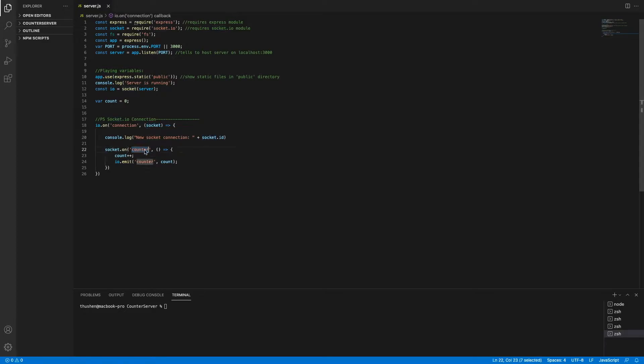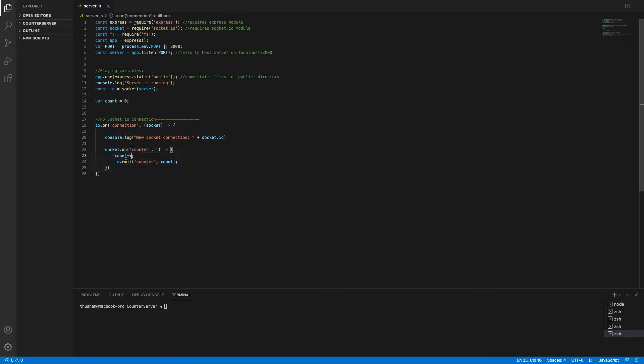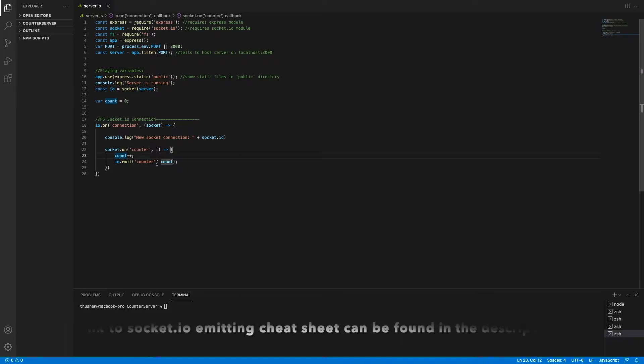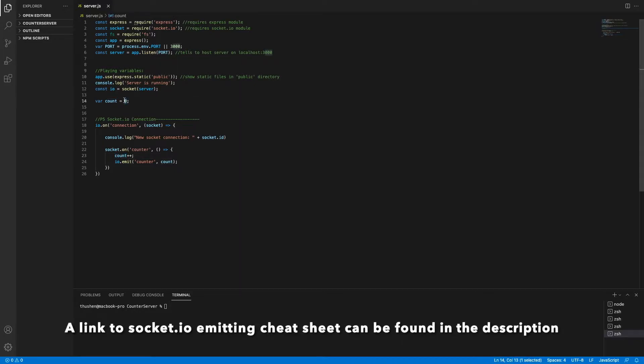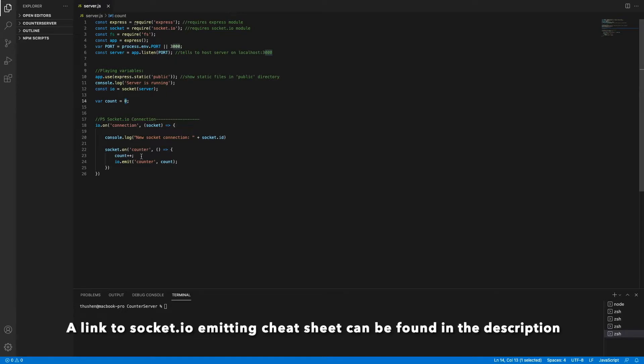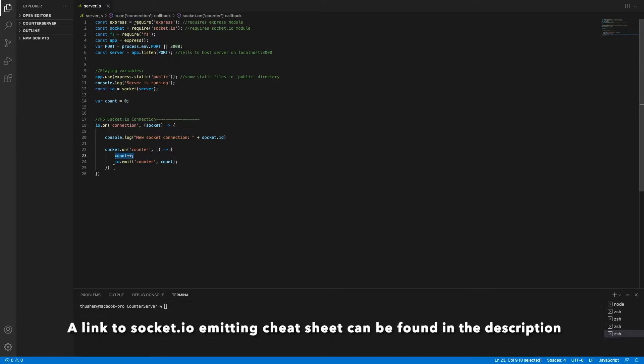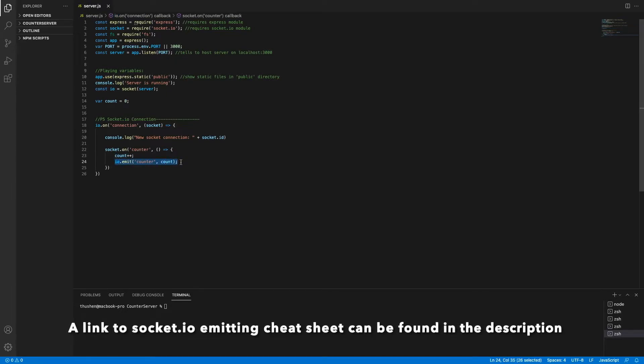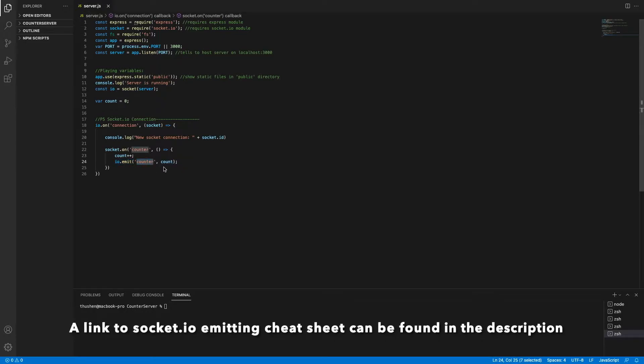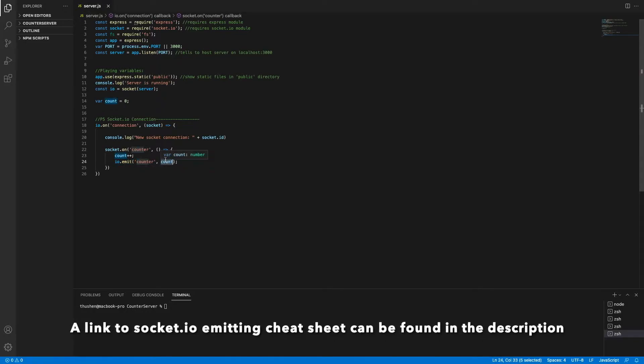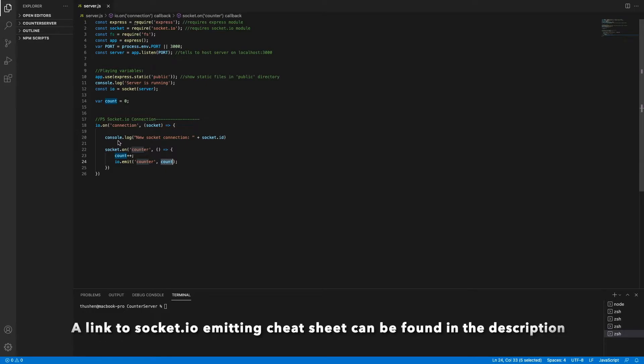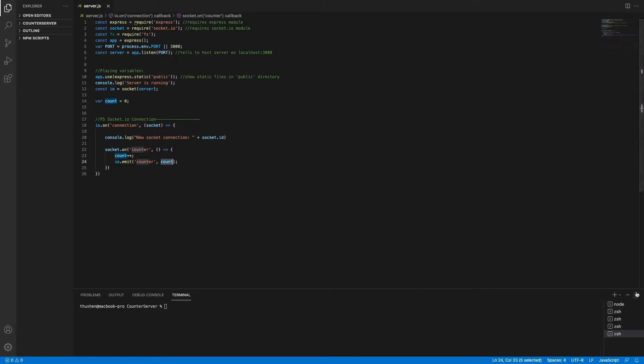In short, just a brief explanation of what the server does: it's going to connect to localhost 3000. When a socket user connects, it's going to print it out on the terminal and say new socket connection with the socket ID. Whenever a client or your Android device sends an event called counter to the server, it's going to do count++. The base value of count is zero, but as it increments, it's going to go 1, 2, 3, 4. After it increments, it's going to emit to all clients under the name of the event counter.